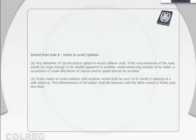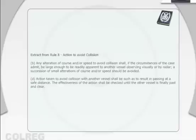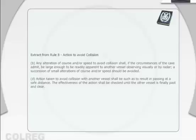Extract from Rule 8, Action to Avoid Collision: Any alteration of course and/or speed to avoid collision shall, if the circumstances of the case admit, be large enough to be readily apparent to another vessel observing visually or by radar. A succession of small alterations of course and/or speed should be avoided. Action taken to avoid collision with another vessel shall be such as to result in passing at a safe distance. The effectiveness of this action shall be checked until the other vessel is finally passed and clear.